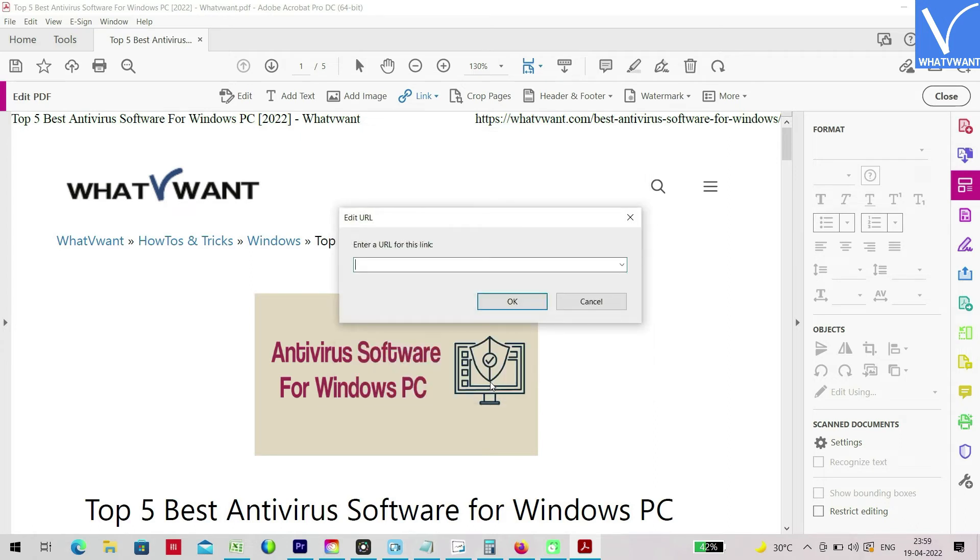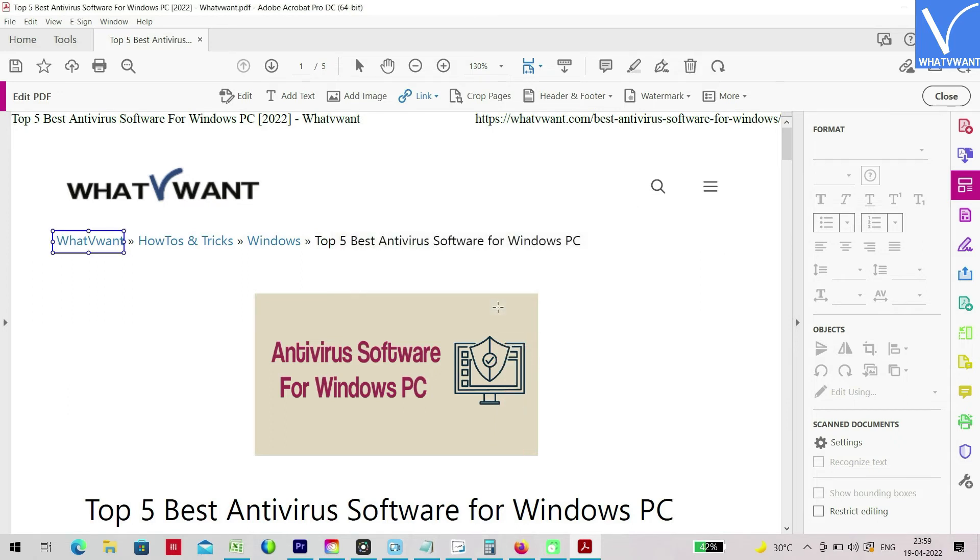Then a window will pop up and asks you to enter the URL which you want to add as a hyperlink. Enter the link and click on okay. That's it, a hyperlink is inserted in PDF using Adobe Acrobat DC.